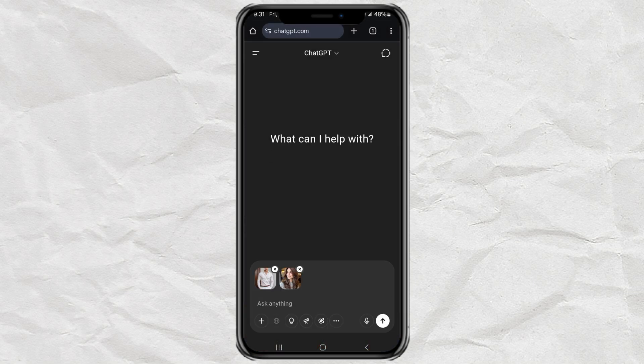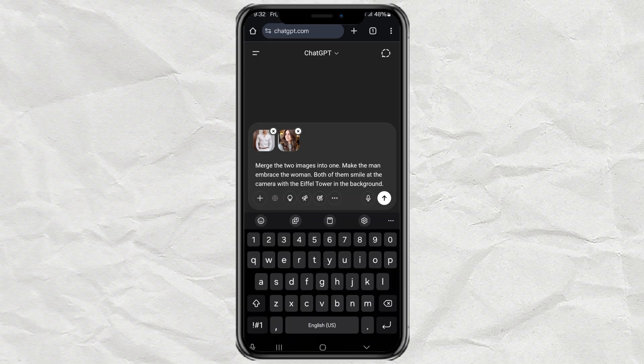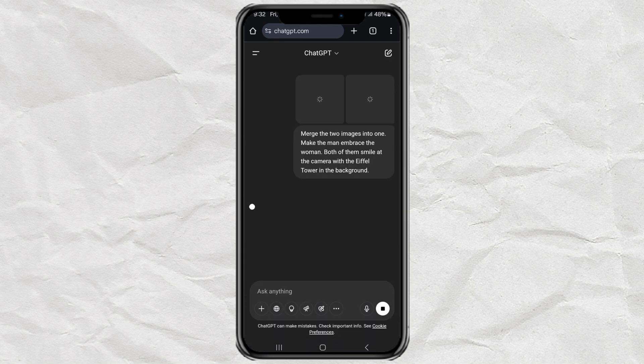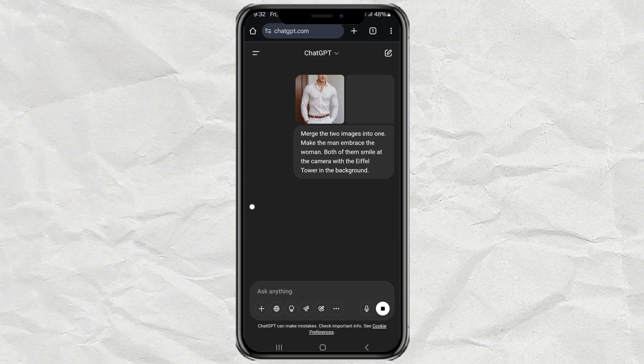Once both images are uploaded, type this prompt: Merge the two images into one. Make the man embrace the woman. Both of them smile at the camera with the Eiffel Tower in the background. Of course, you're free to change the prompt to fit whatever scene you imagine. After that, hit Send and wait a few seconds while the AI does its magic.